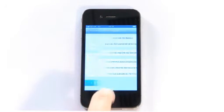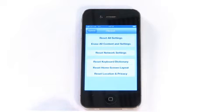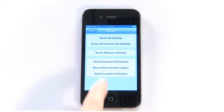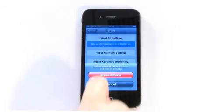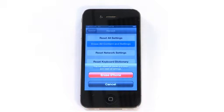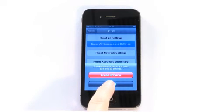Step 2: Tap the Reset button. You'll then see a variety of different reset options. You'll need to choose Erase All Content and Settings. A warning will then be displayed to let you know that you'll be erasing all music, other media, data, and all settings.